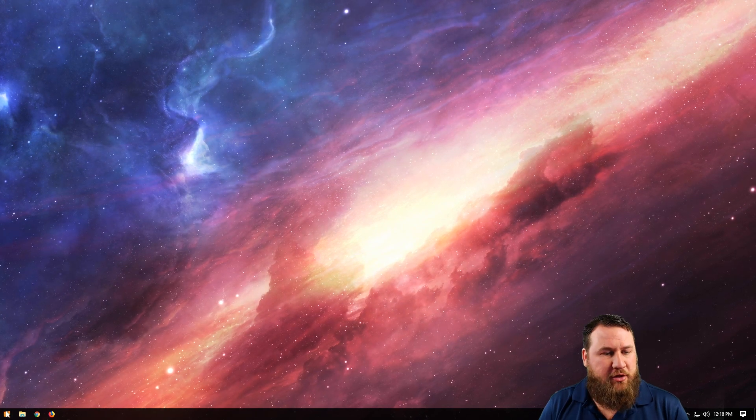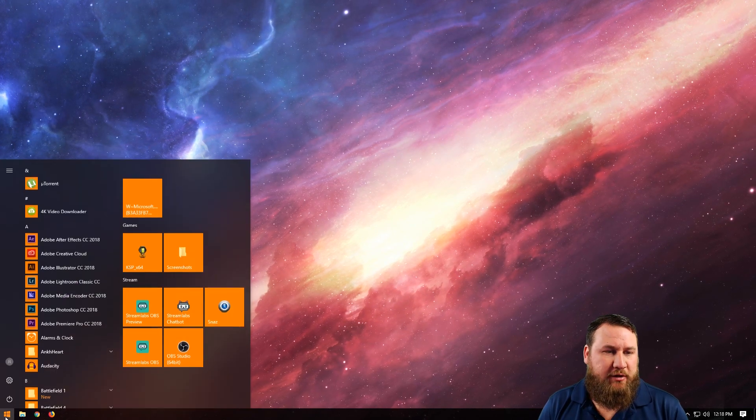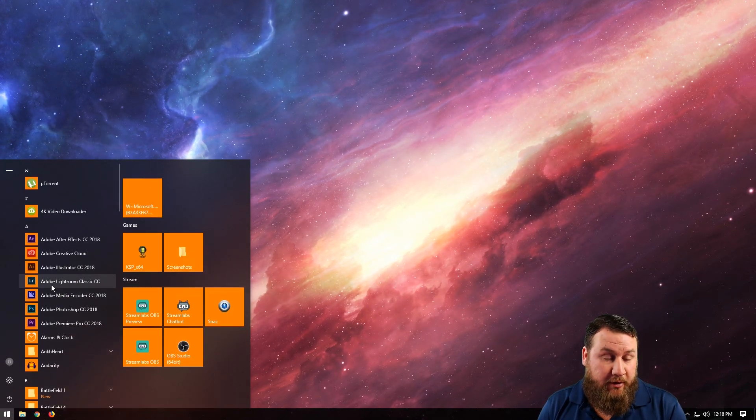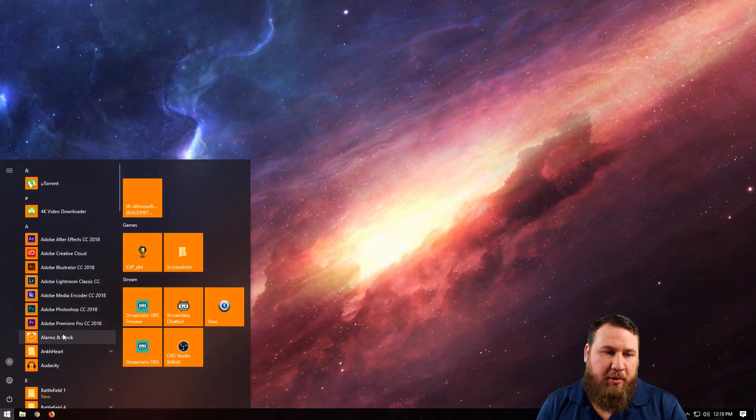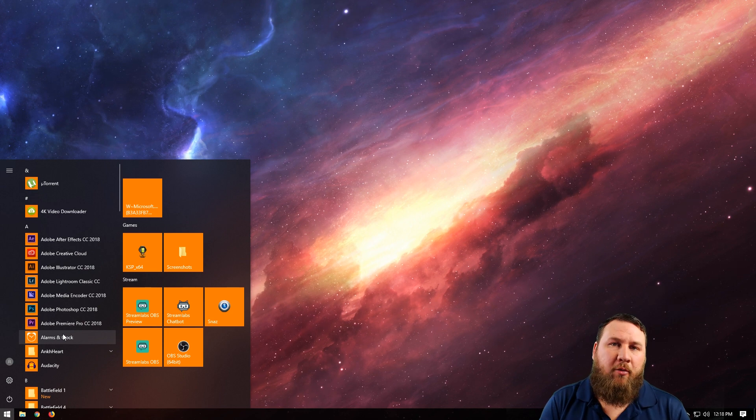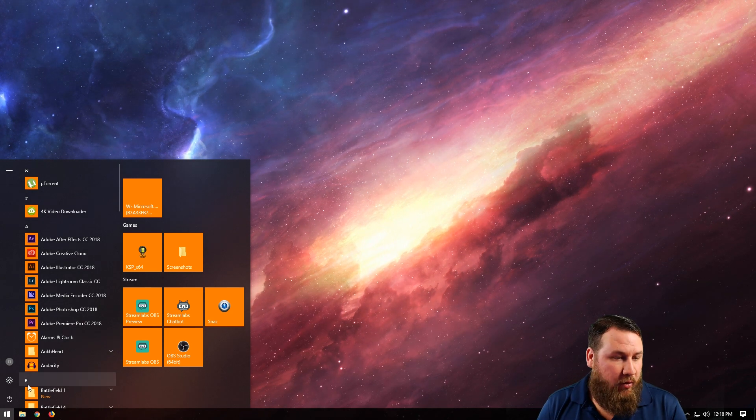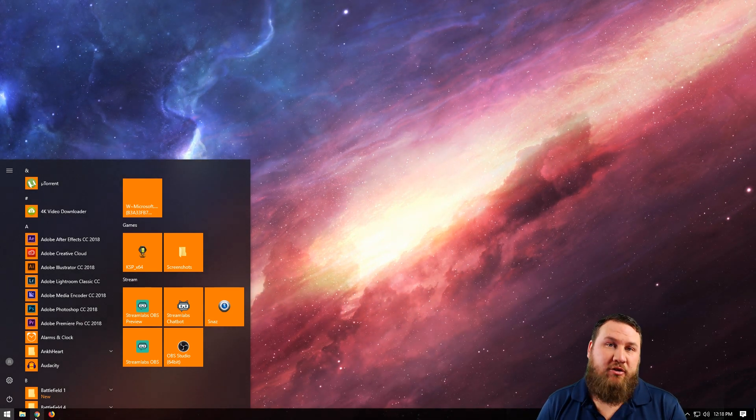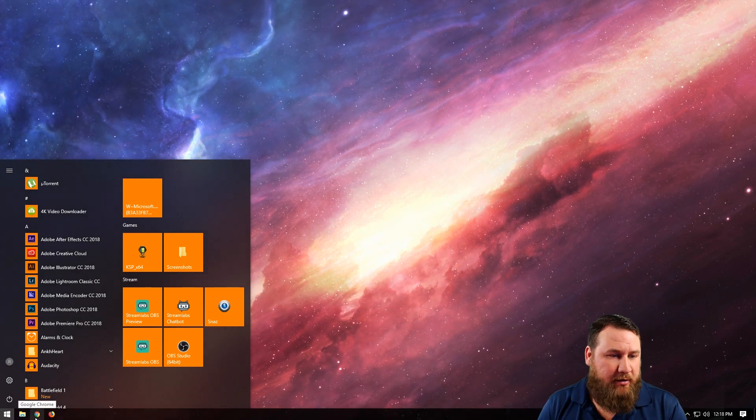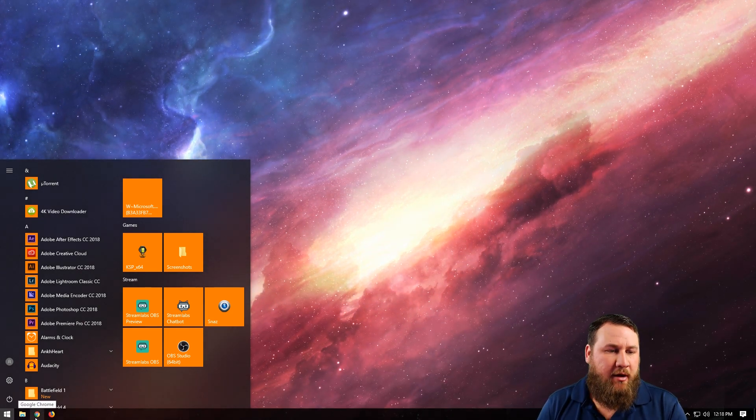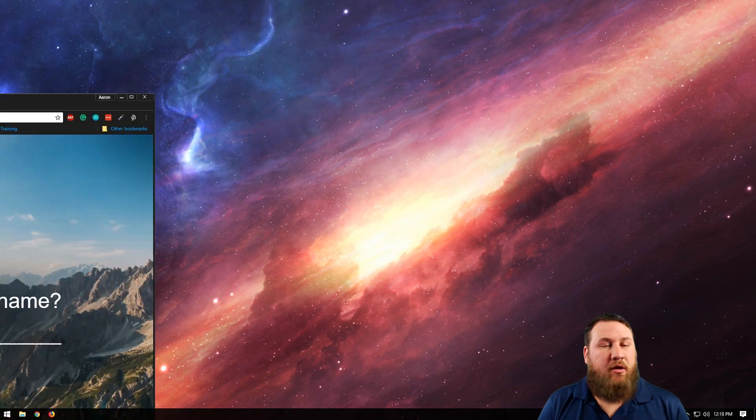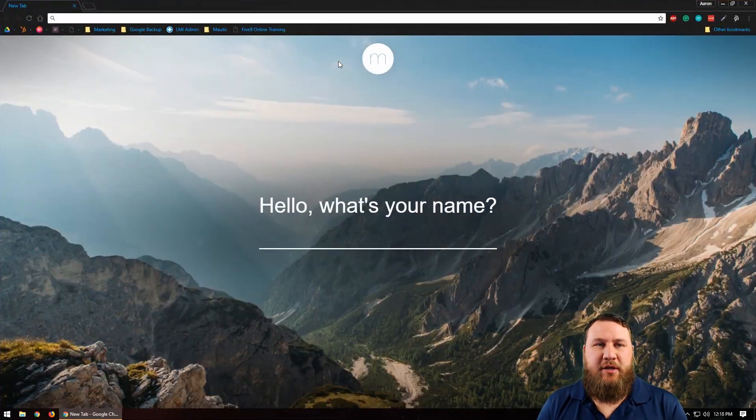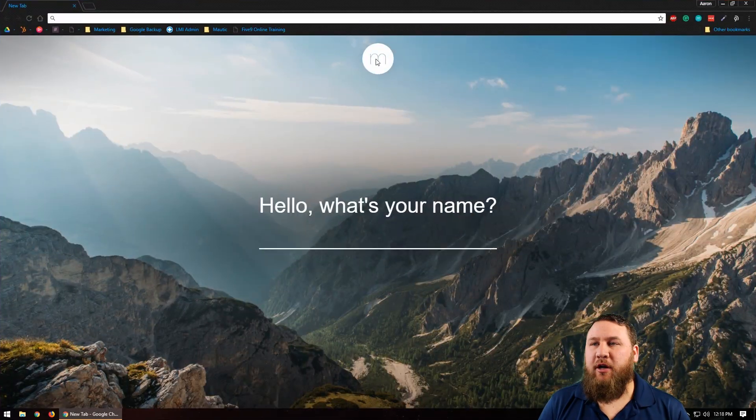What you're going to want to do is open up your Google Chrome. You can do that by going into your Start menu, finding Google Chrome, typing Chrome, or if you have it pinned to the taskbar like I do down here, you can left click on that.